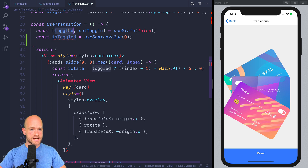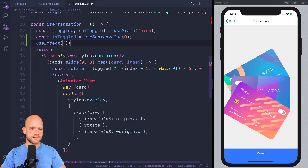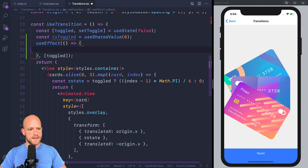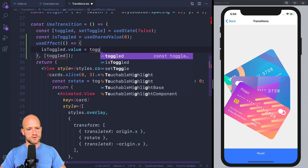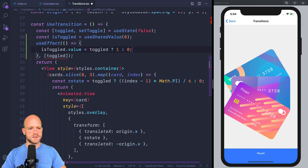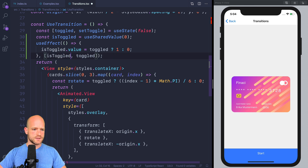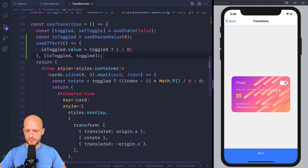When the state changes, we want to assign the matching value to isToggle. We're going to use useEffect for that, with Toggle as the dependency. We assign isToggle.value: if Toggle is true, value is 1; if not, it is 0. We can add isToggle to the dependency array to make ESLint happy. So now we have a matching animation value for the state of the component.